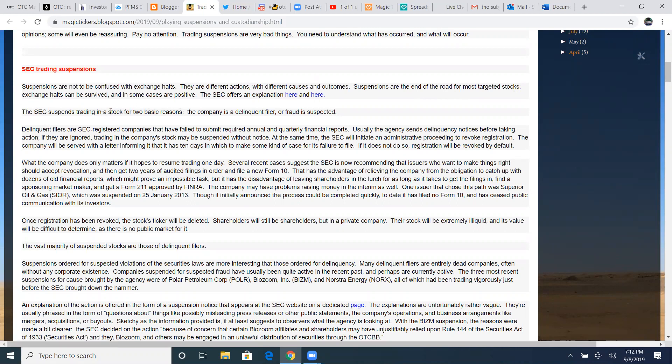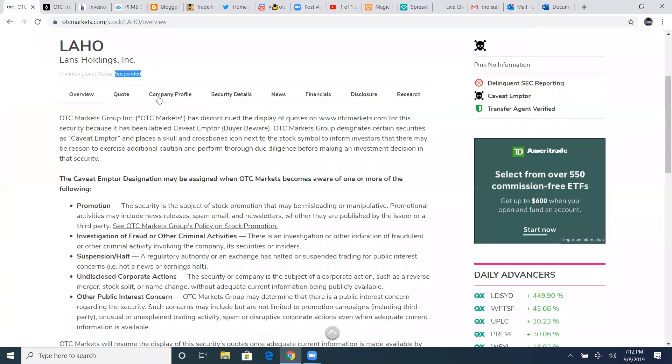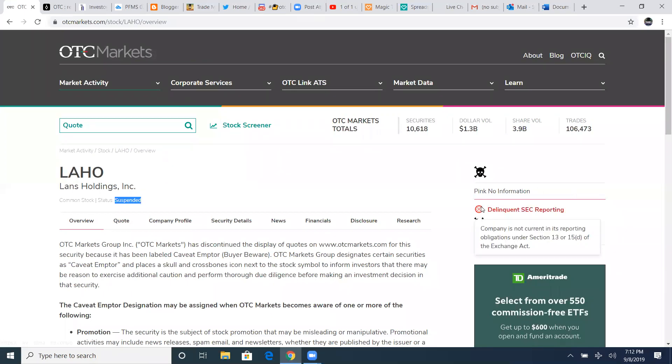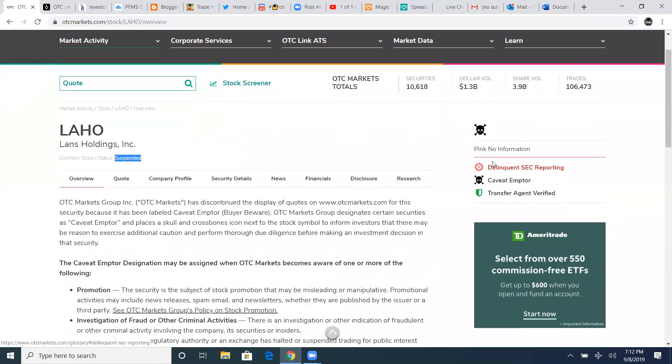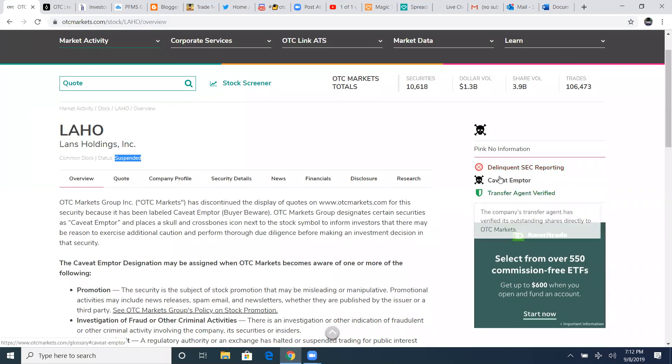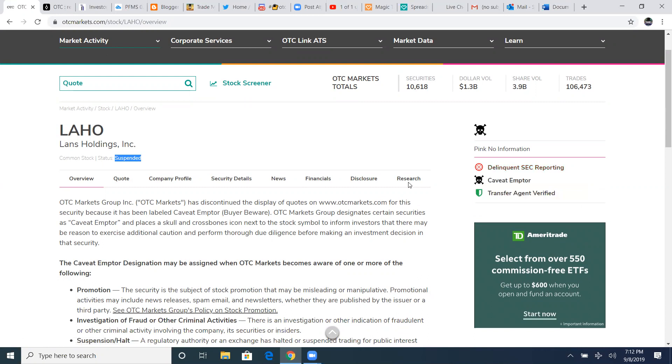The SEC suspends trading any stock for two basic reasons. The company is a delinquent filer or fraud is suspected. When you've got a stock and you want to look for it to see if it's a delinquent filer, most times this little link right here is going to pop up on OTC markets. Company is not currently reporting its obligations under section 13 or 15D of the exchange act. So it's a delinquent SEC reporting.